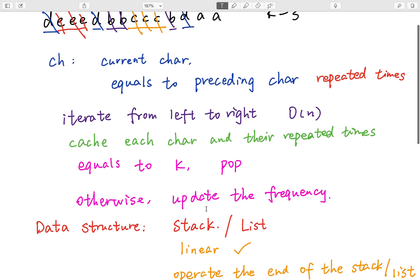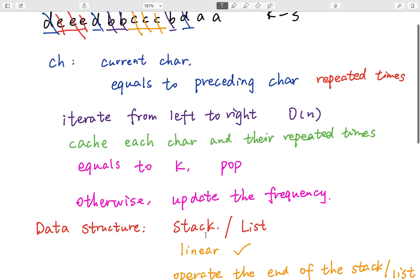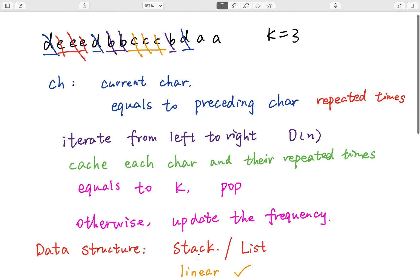So that means we need to use a linear data structure. Actually, we can use either stack or list. Because we only handle the end of this data structure. So both stack and list work.